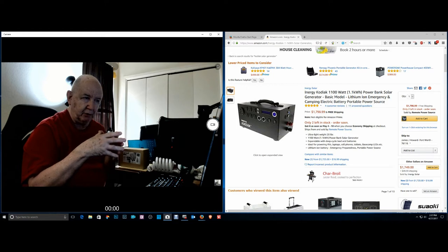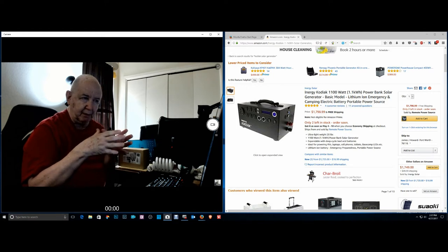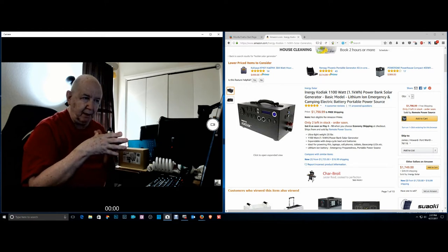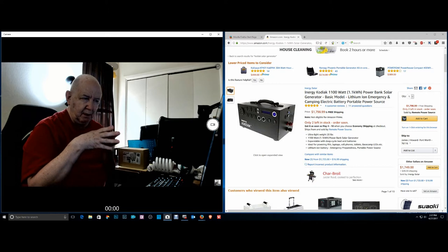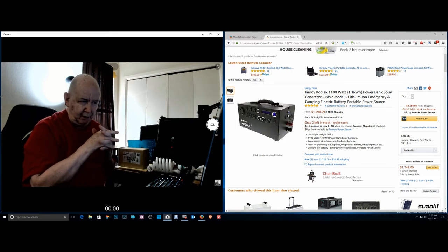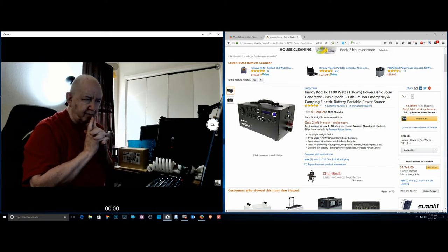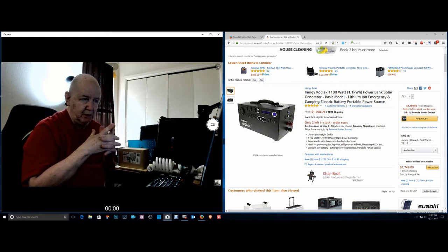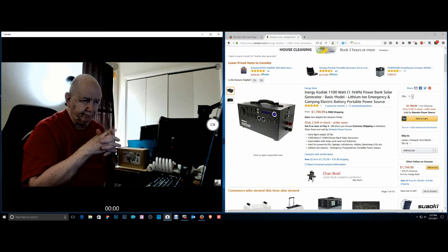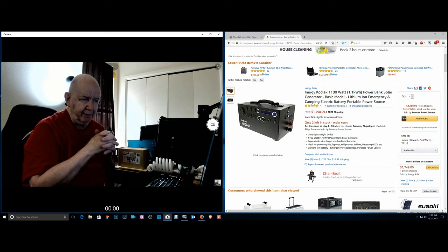This weighs, it says here weighs 20 pounds. I think I looked it up and it said 25 pounds someplace but maybe that's shipping.